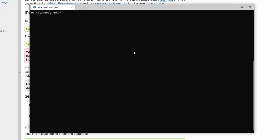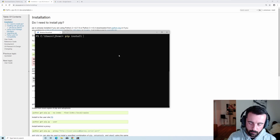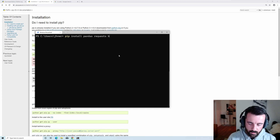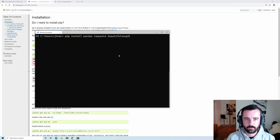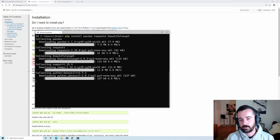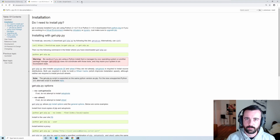To install packages with pip, you do 'pip install' followed by the name of the package. I'm going to install a few basic ones: pandas, requests, and beautifulsoup4. If you want to install multiple packages you just separate the names with a space. Hit enter and it will say 'downloading' then 'installing'. If you get the package name wrong it will tell you, so look up the correct name.